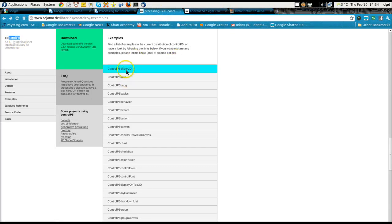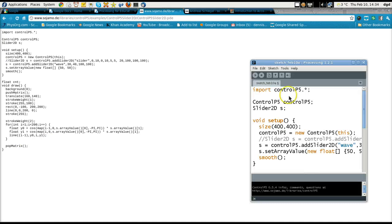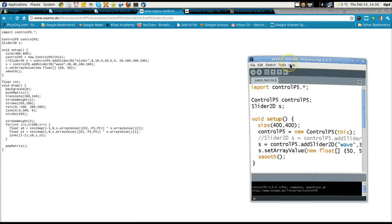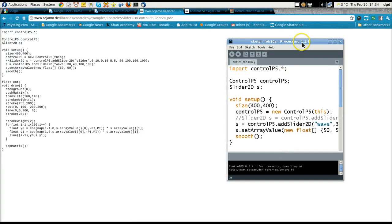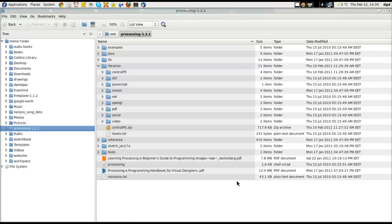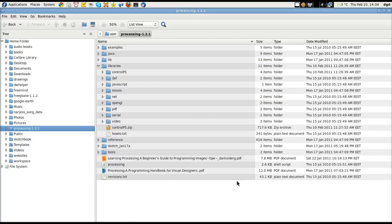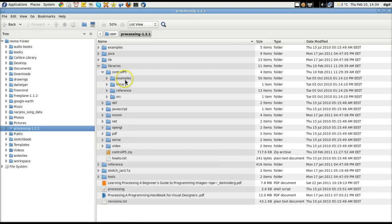So, Control P5, click on it and copy the code, which I've already done, and paste it inside the Processing IDE. And since I've already loaded the library, let's see if I can show you the library. Yeah, the library is right here, Control P5.zip. I unzipped it, and there it is in the directory.